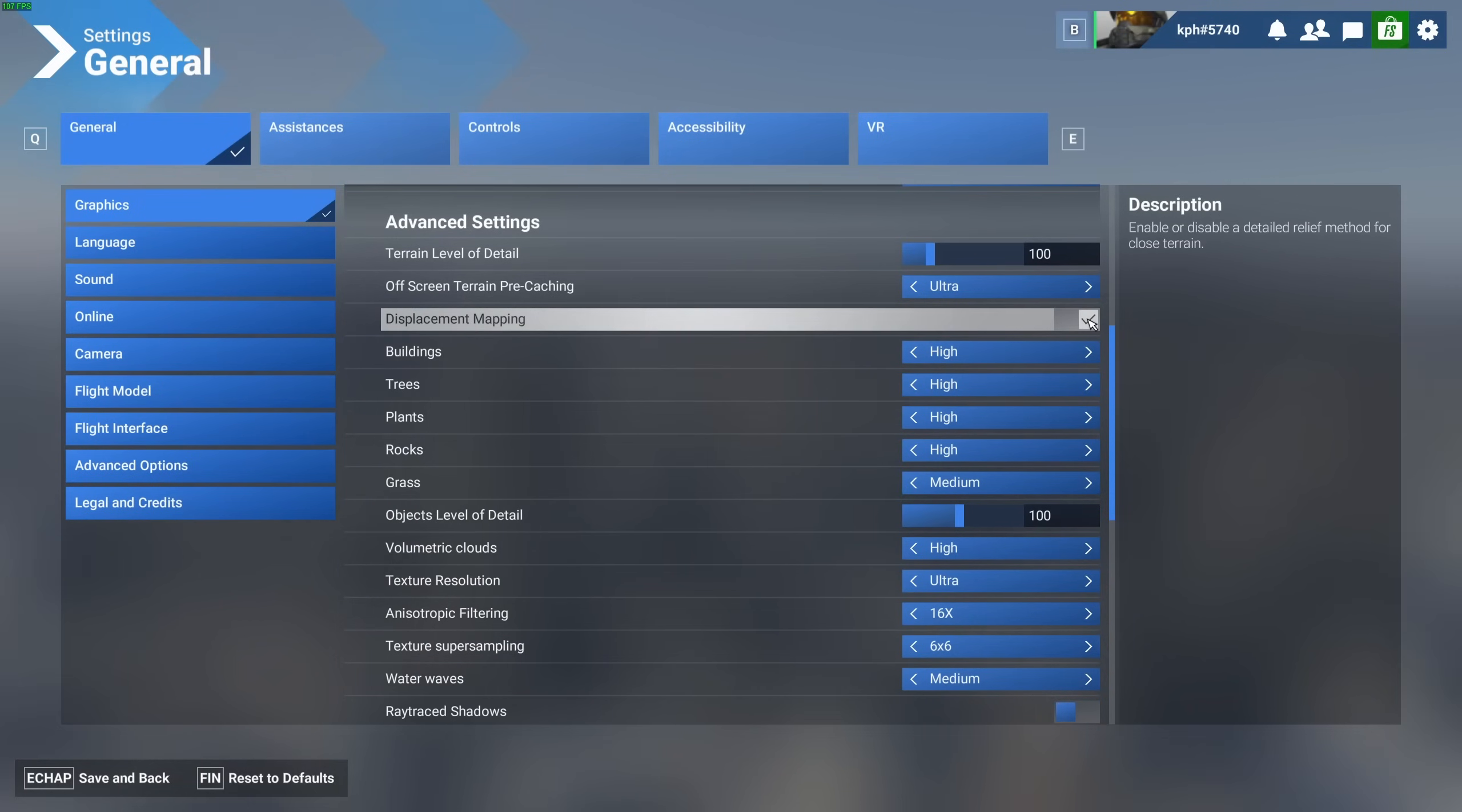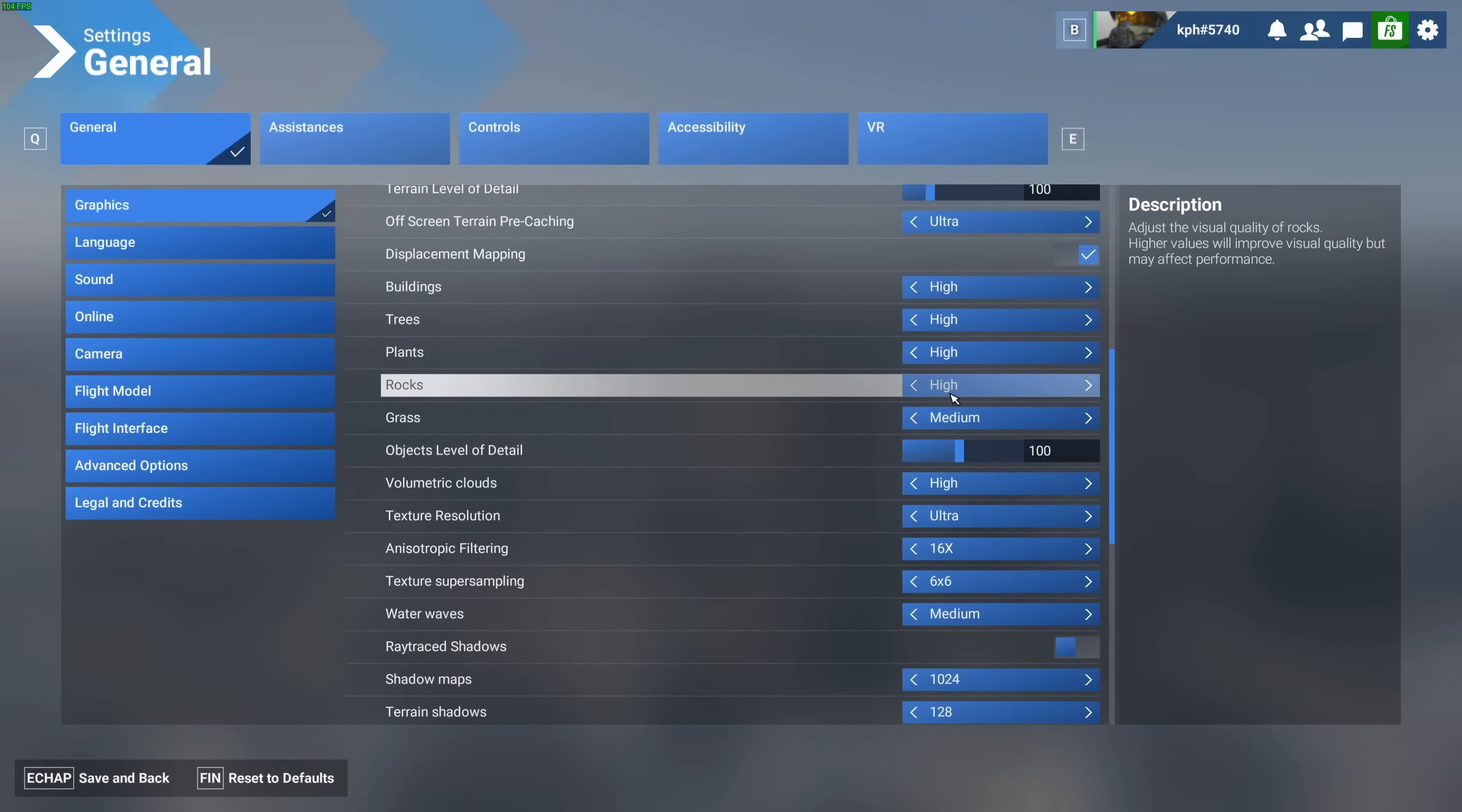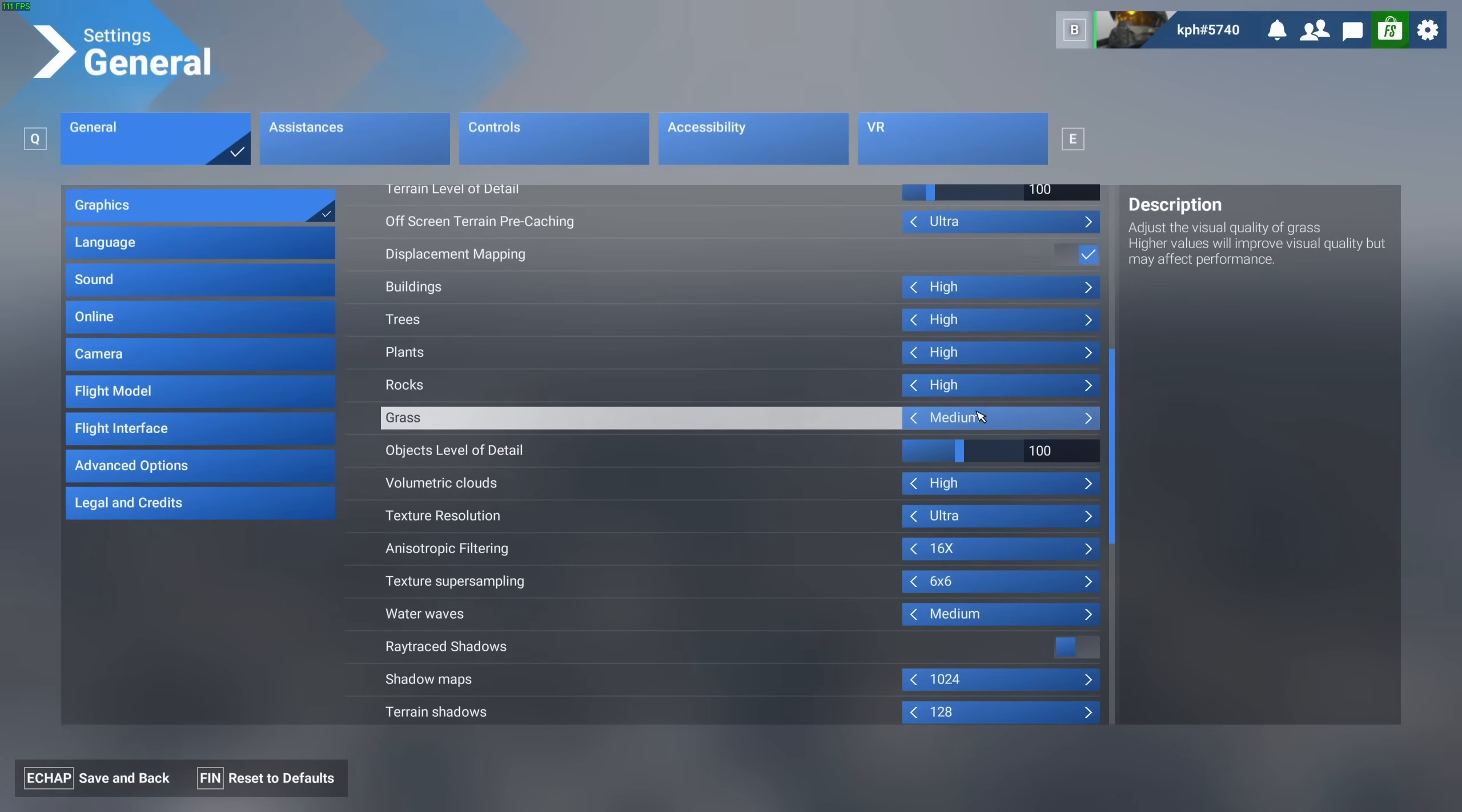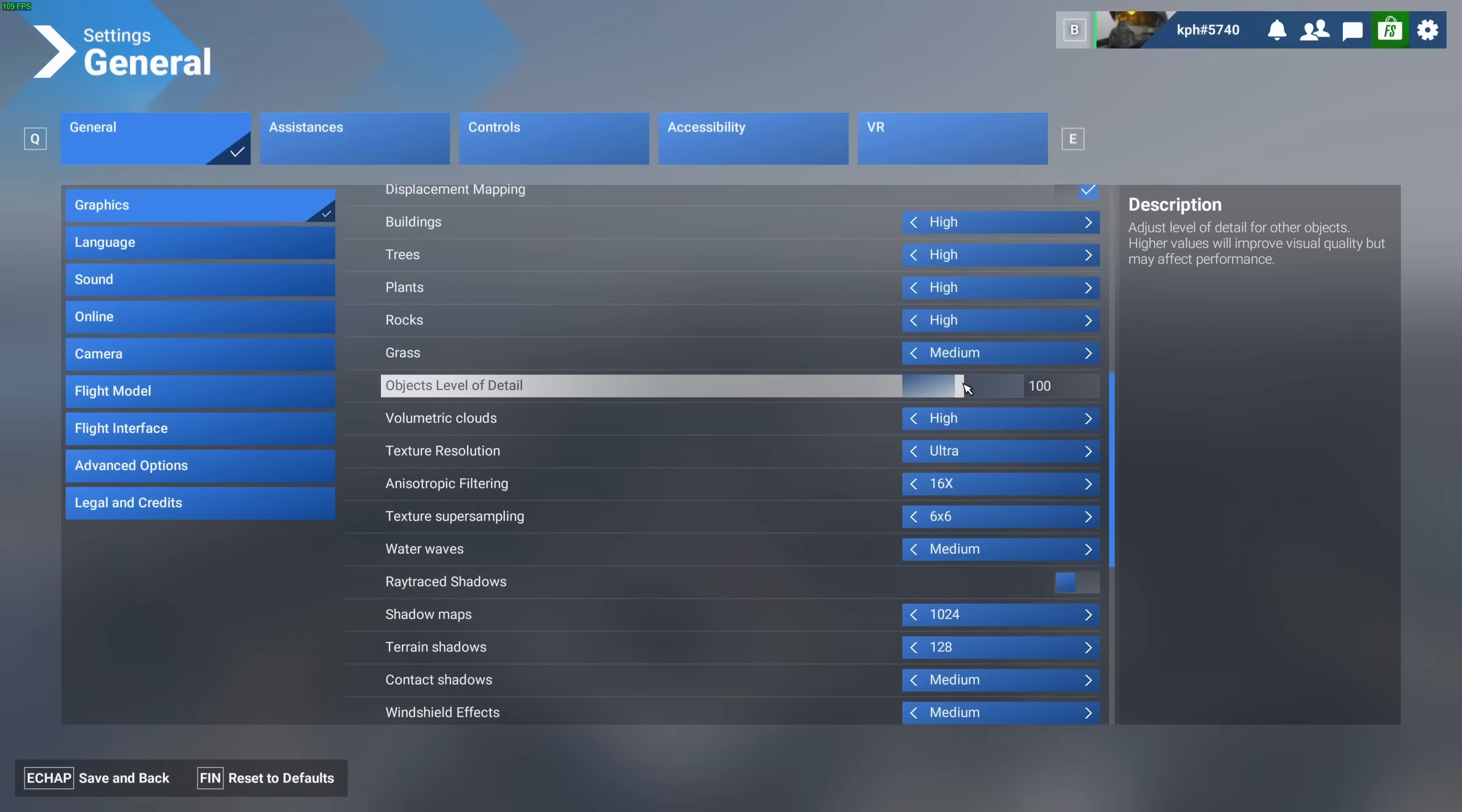Displacement mapping, it can be activated without any issue. Buildings, trees, plants, and rocks, I recommend to go with high for those. Grass, you're very high. You're playing a flying game. I don't see a big difference between medium and high when I'm flying. Also, you're going to get like 3% boost in your FPS. So this one, it's a good one that you can optimize. Go with medium or even lower if you want. Object level of detail, I recommend 100 also. You're going to gain a nice 5% boost.